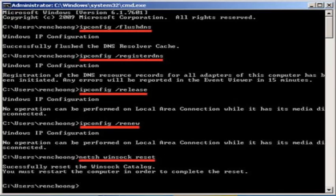After that, type ipconfig /registerdns and press Enter. Then type ipconfig /release and press Enter. Then again type ipconfig /renew and press Enter. Then type netsh winsock reset and press Enter.